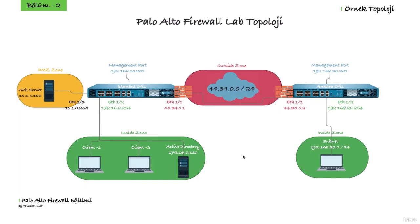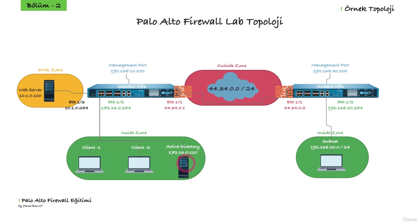In this lesson, I will show you how to get the certificate from the certificate authority for our firewall. We also have an Active Directory server here in our lab. I have also installed Microsoft Certificate Authority on this Active Directory. We will use this server as the certificate authority.